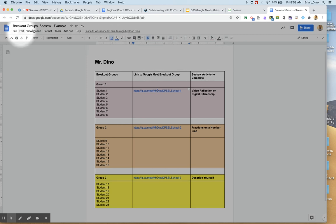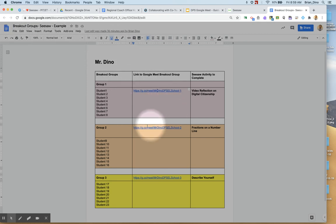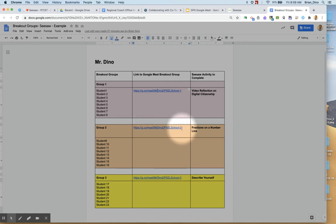Now I come back to my breakout group document and I have created the second breakout room here. It's a similar name except it's dash 2.